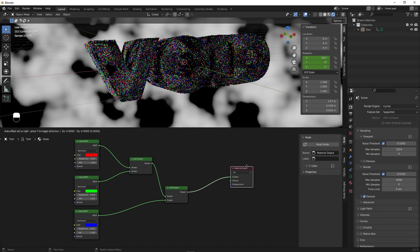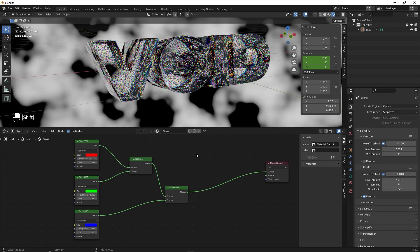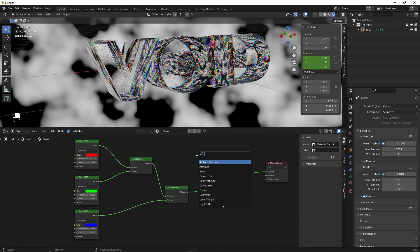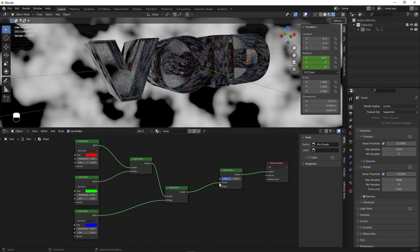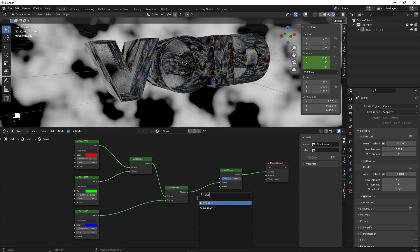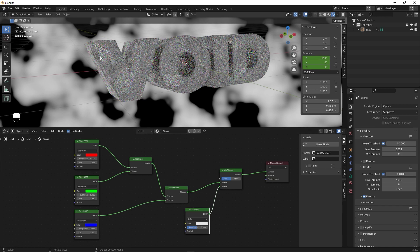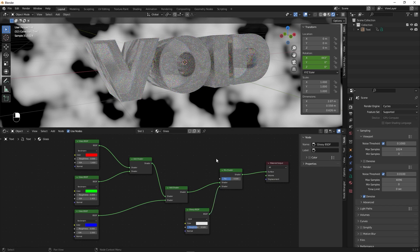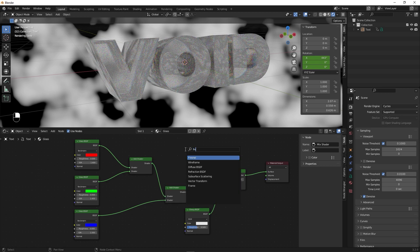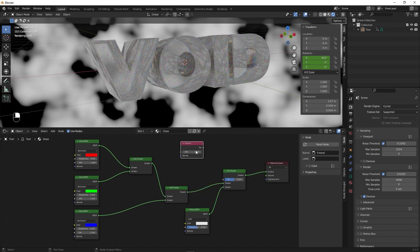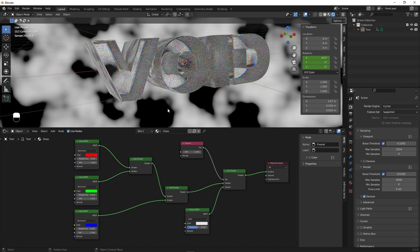To improve the look further, add a Mix Shader node and plug the combined glass shaders into the top. Then add a Glossy BSDF and plug it into the bottom of the Mix Shader. To fix the milky look, add a Fresnel node and plug its factor into the Mix Shader factor. Set the roughness of the Glossy BSDF to about 0.1. Our material is now done.